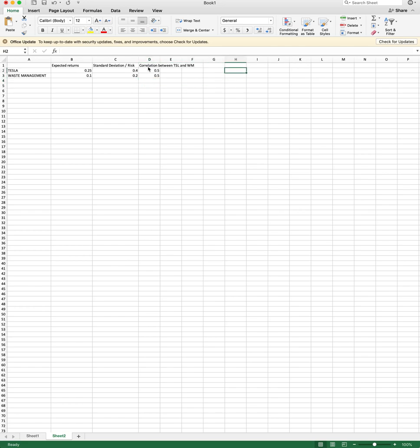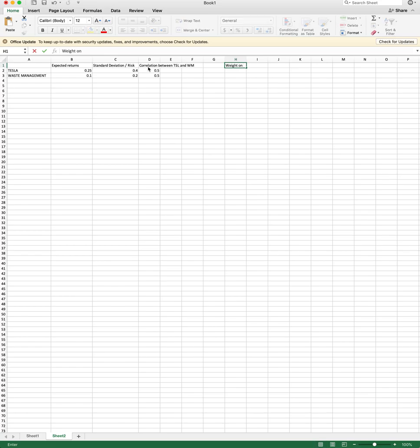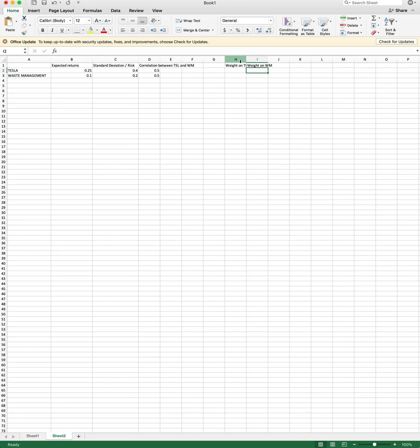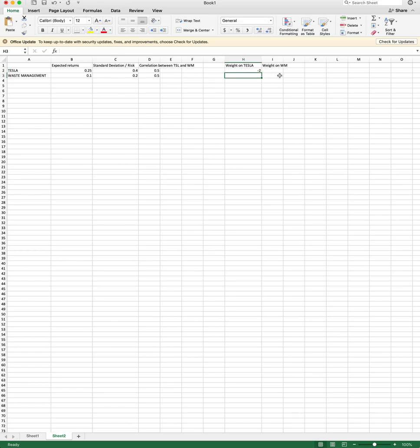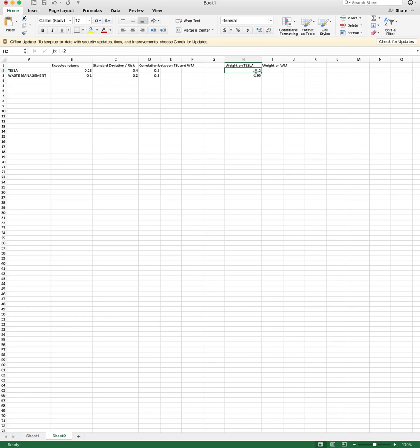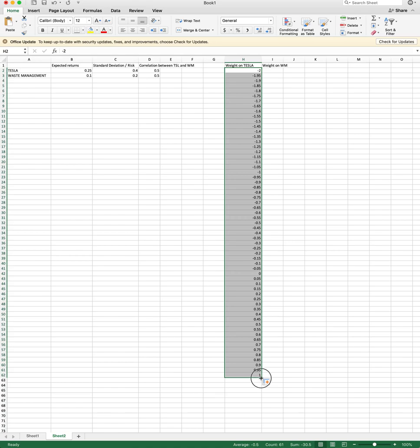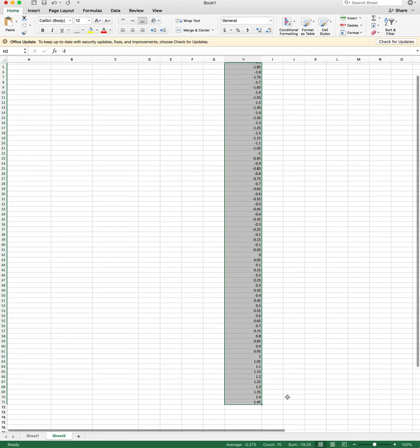Now I'm gonna move on to the portfolio side of the problem. The portfolio side of the problem, we are going to start with some portfolio weights, right? That's what we're gonna think about. So the first one is the weight on Tesla here, and then the other one is going to be the weight on Waste Management. So weight on Tesla, I'm gonna be generous. I say we can short Tesla from minus 2 to minus 1.95. I'm gonna go in increments and this is going to describe like many, many portfolios up until let's say 1.5 or something.